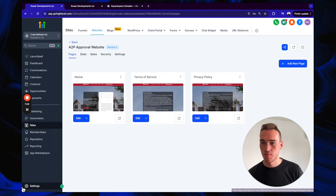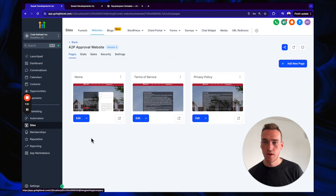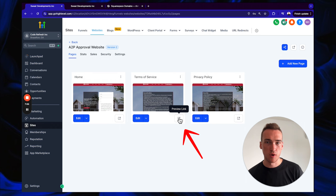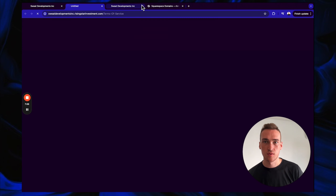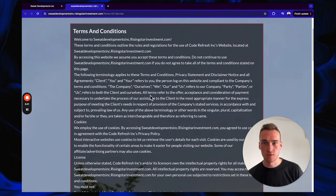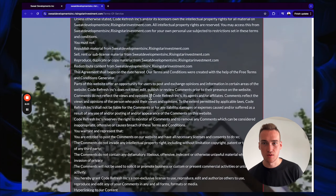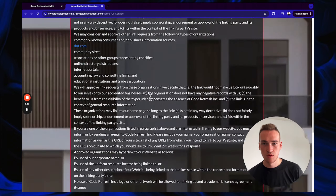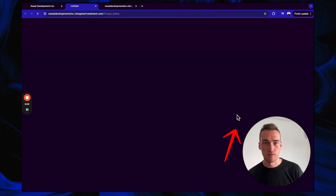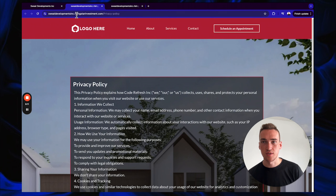Now preview the website — click the pop-out preview link. You'll see the welcome page with your domain populated. Also pop out the Privacy Policy link and confirm it shows your domain slash privacy-policy.